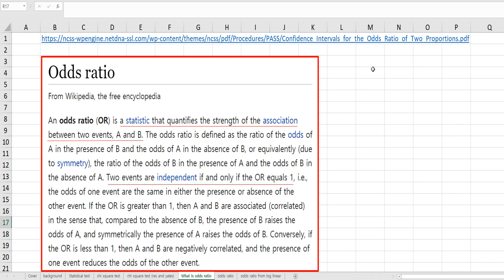There are two reference sites I have used for this video. According to Wikipedia, an odds ratio is a statistic that quantifies the strength of the association between two events — typically meaning row and column. If the odds ratio is equal to 1, it means two events are independent.